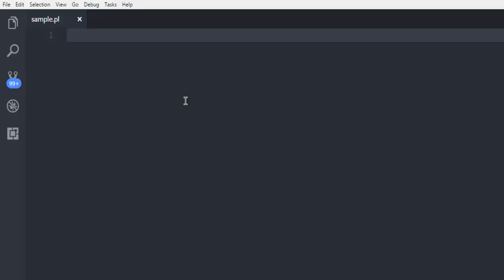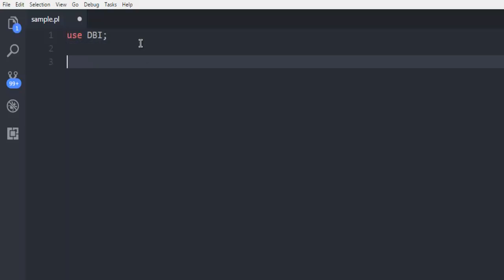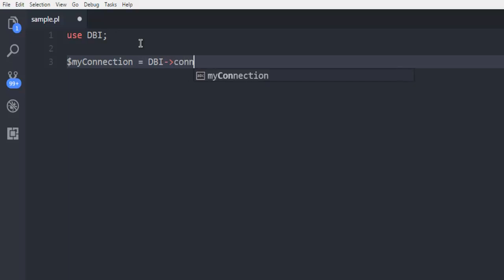Now first thing we need a module named DBI so we'll call use DBI. Next thing we need to create one connection object, so we call for my connection.